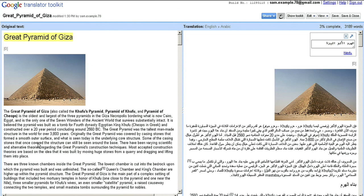Google Translator Toolkit automatically loads, converts, and translates my document. I can now work on reviewing and improving the automatic translation.